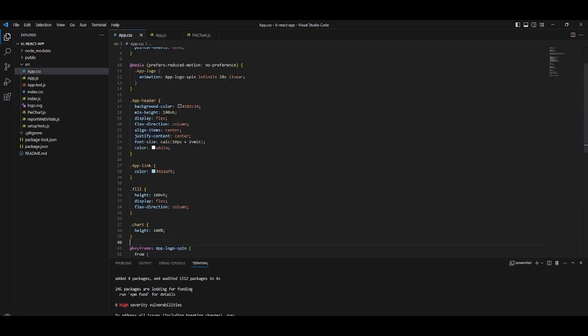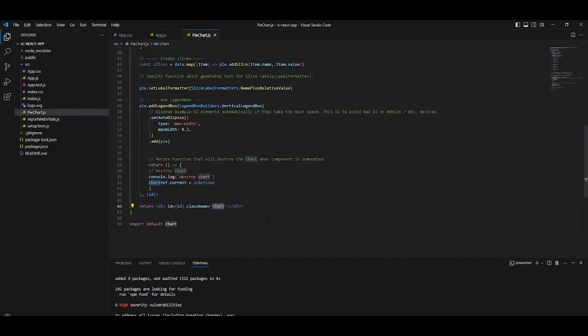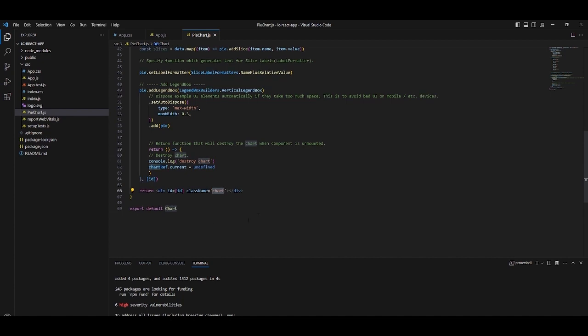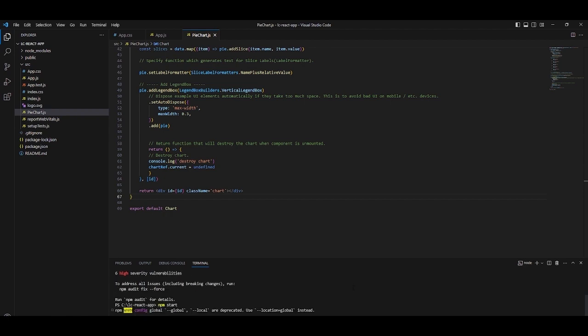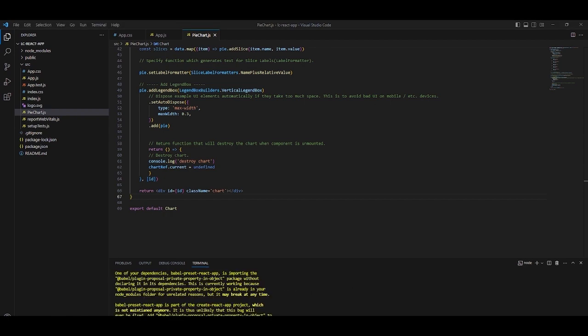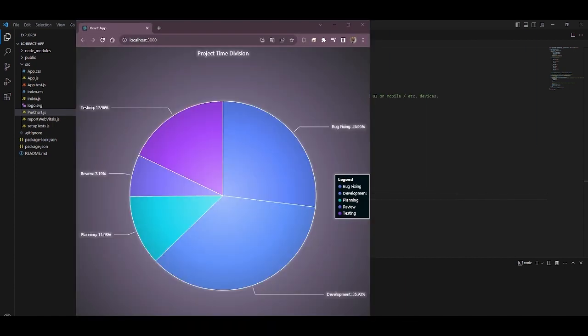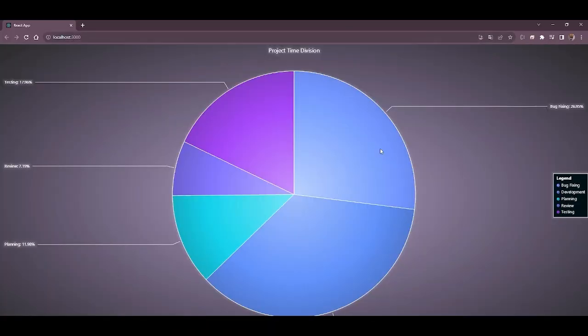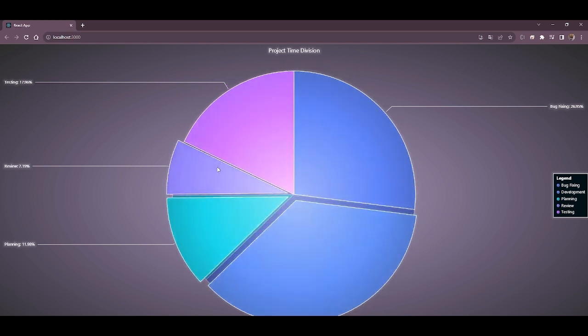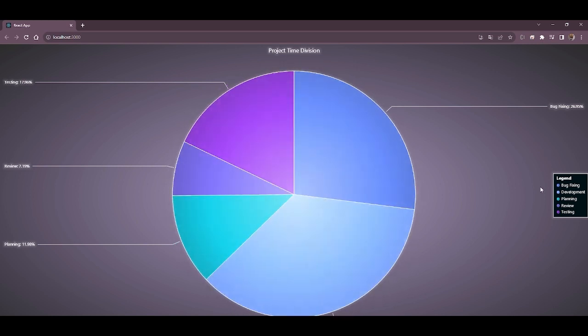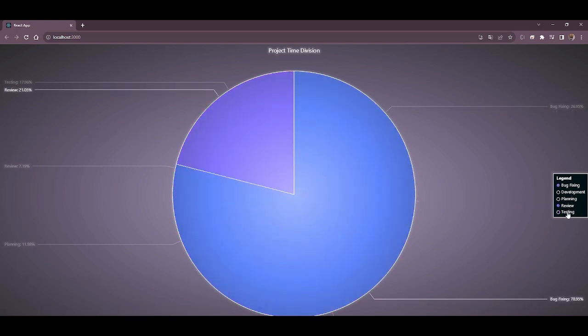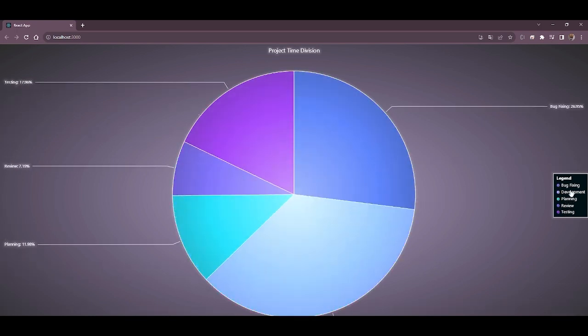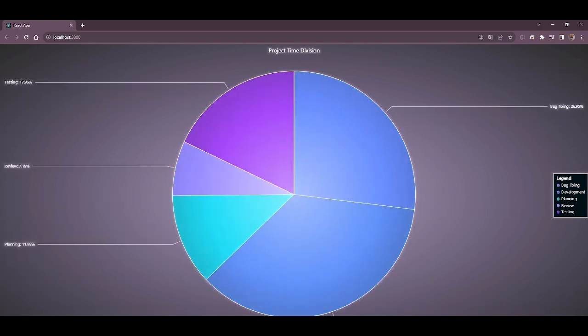In order to see our chart, we will run the npm start command in the terminal. Our browser will open and load the chart. As you can see, the pie chart has movement animations. The legend box also inherits a control over the slices, allowing them to be hidden or shown.